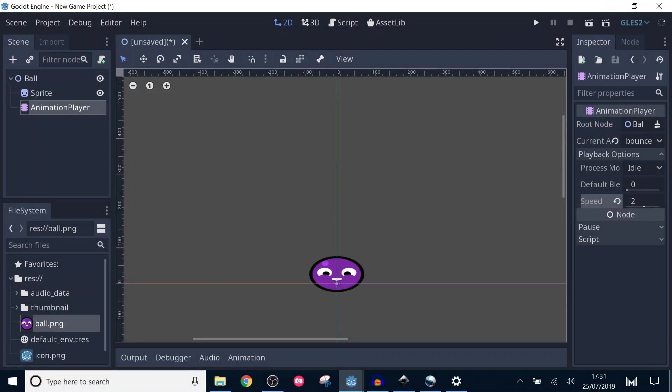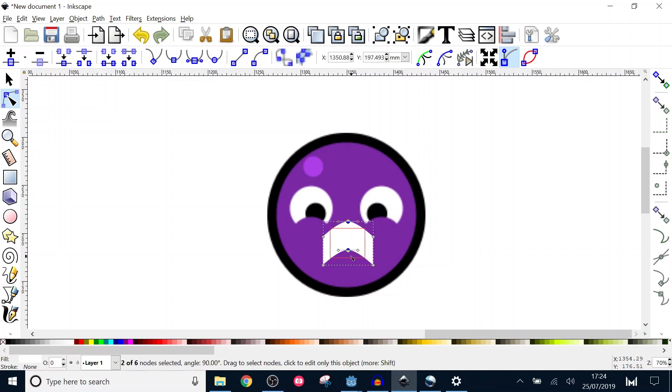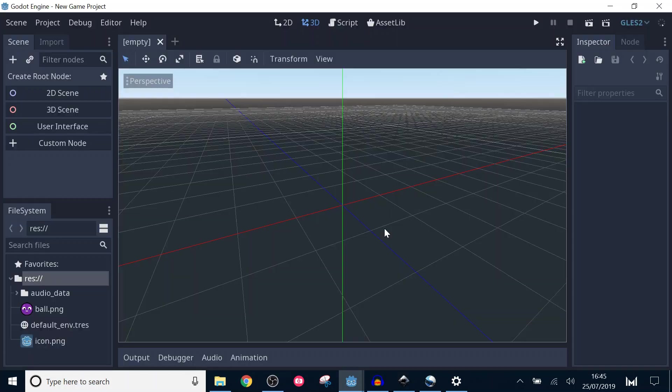Hi, I'm Johnny. The aim of this tutorial is to animate a bouncing ball using the animation player in Godot 3.1. We're going to turn this sad looking ball into a happy one.